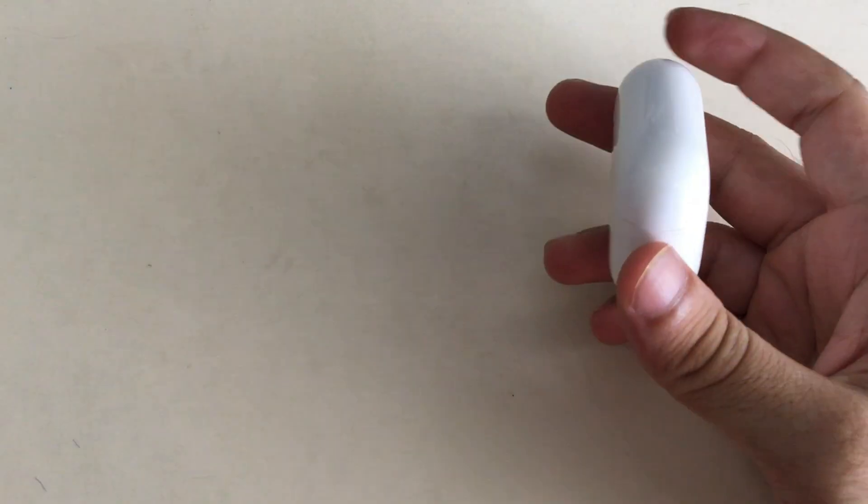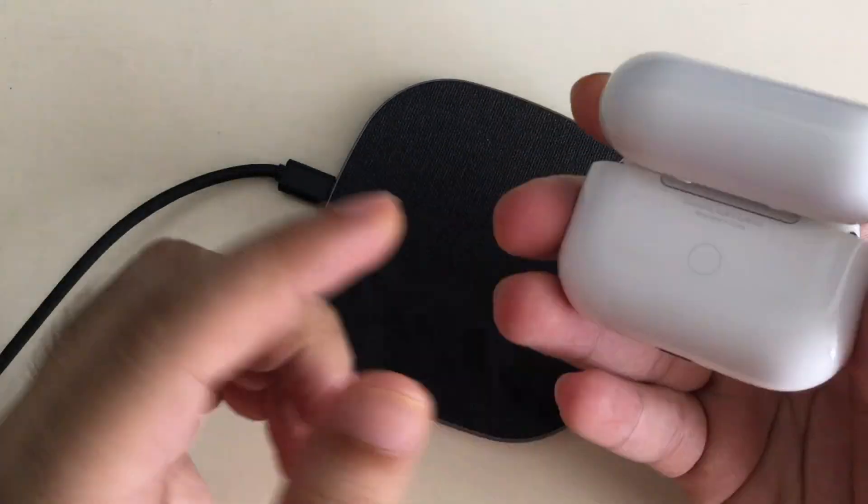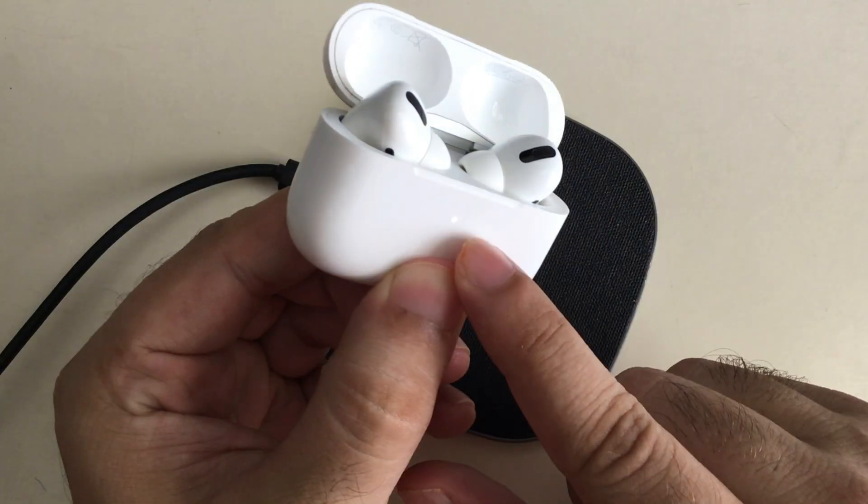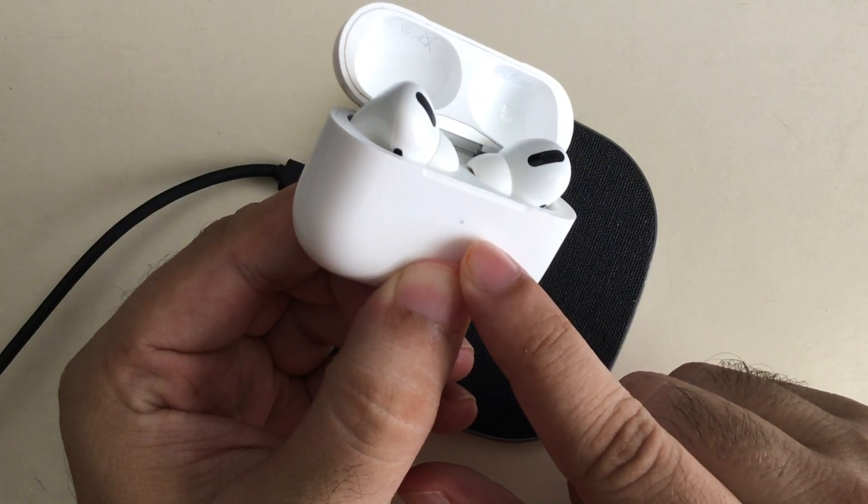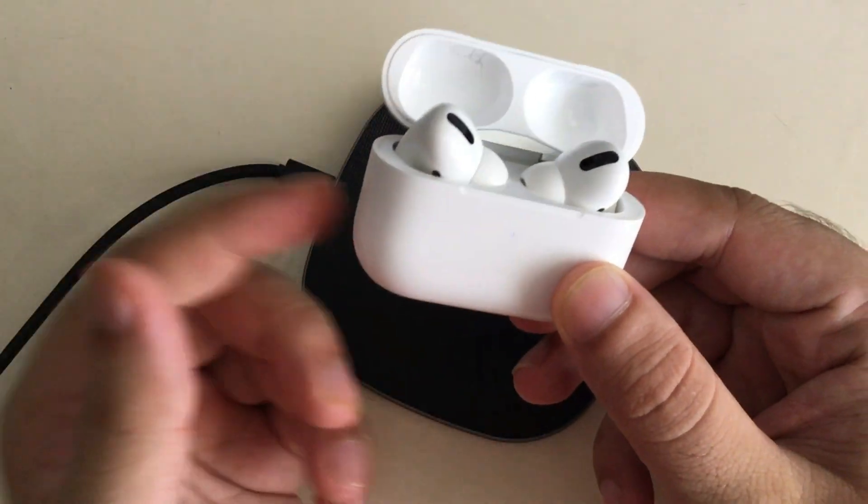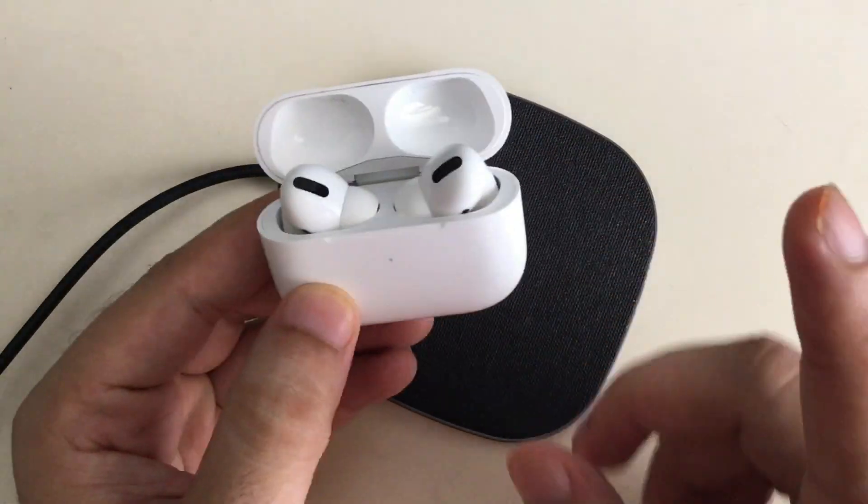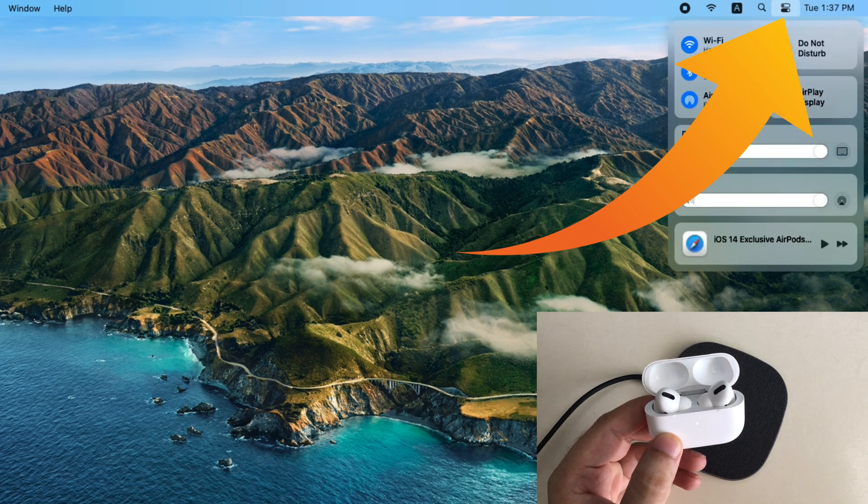Before starting, make sure AirPods is charged enough and hard reset your AirPods. Keep both the AirPods inside the case and press and hold the back button until you see white amber light flashing out. Now you can start pairing with Mac.